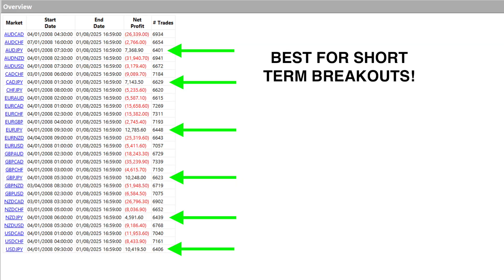However, what we did notice when testing the smaller of the two time frames — that was the 30-minute bars — we noticed that some of the pairs did respond to breakouts, and those pairs happened to be the yen-based pairs. The top performing pairs were euro yen, pound yen, and dollar yen.